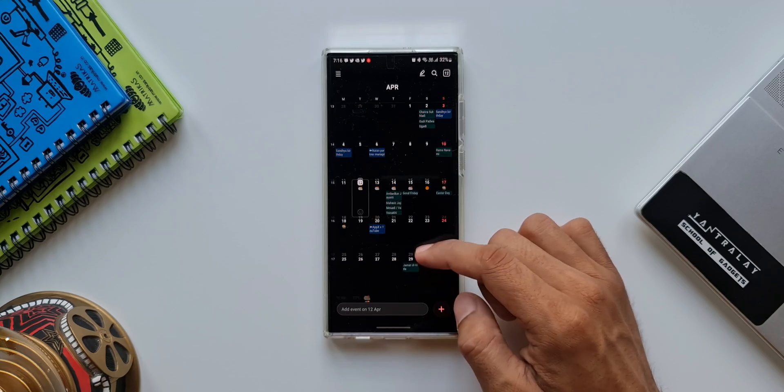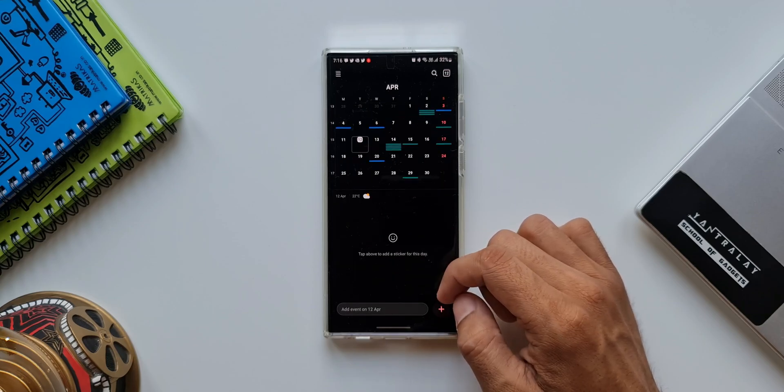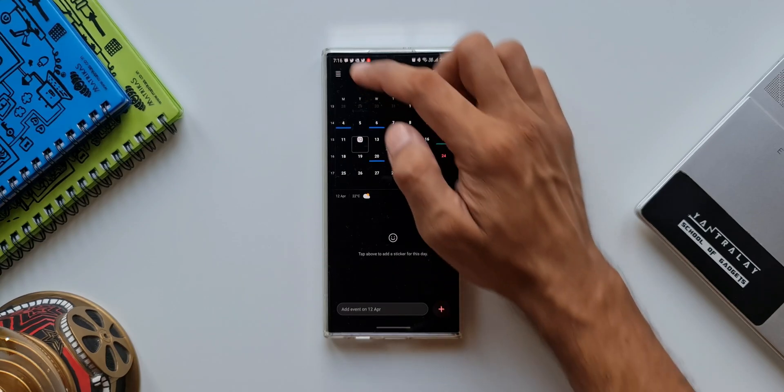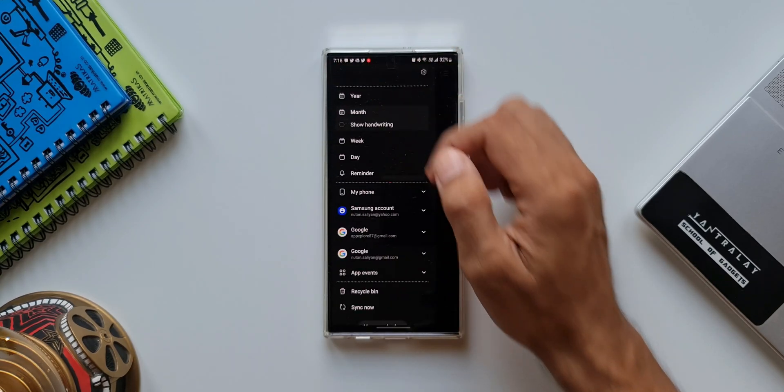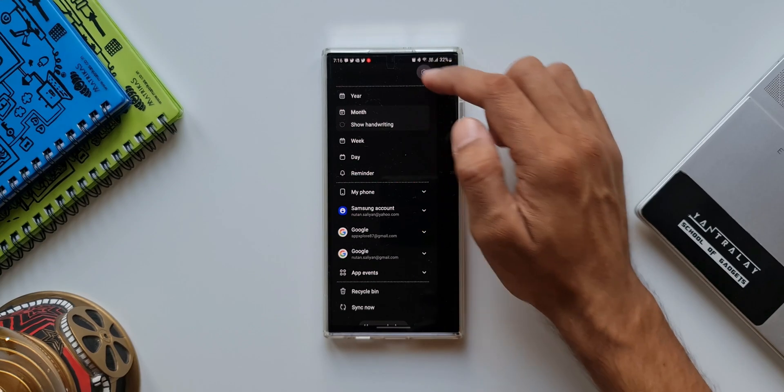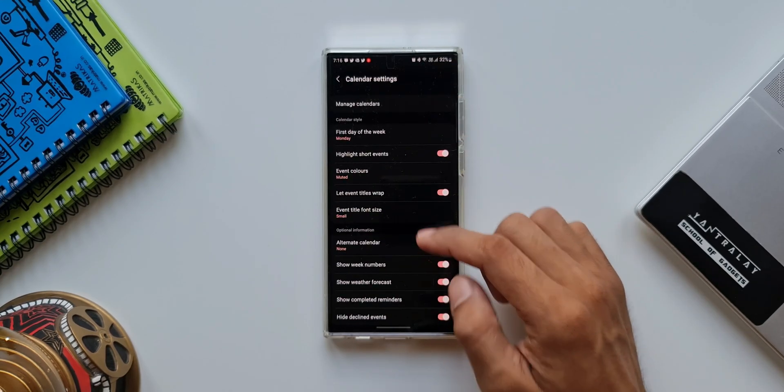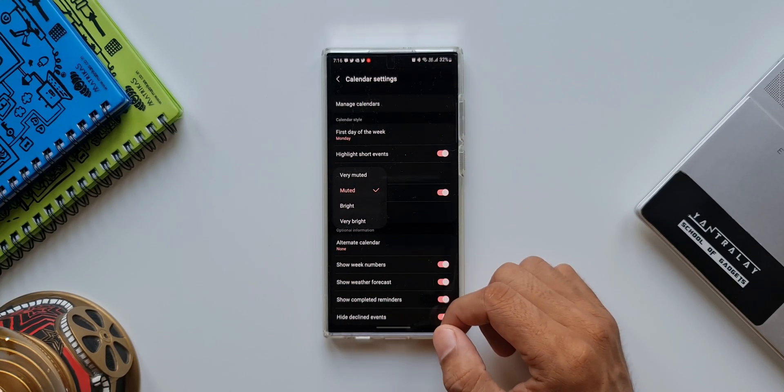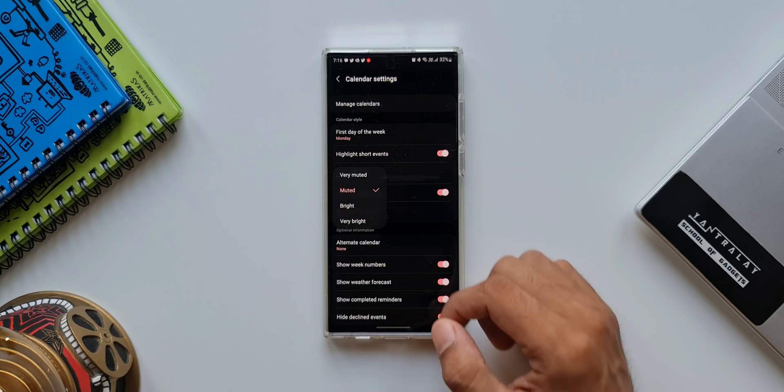Now again let's go to the settings and tap on event colors. Here it is muted. Now what I'm going to do is I will select very bright.